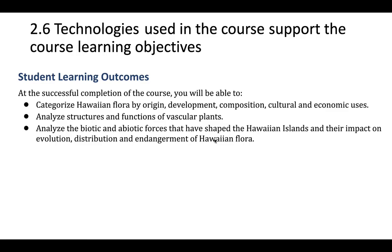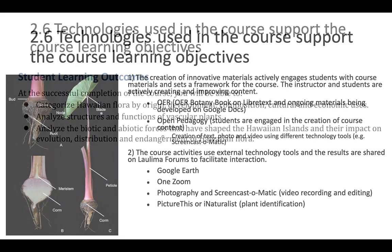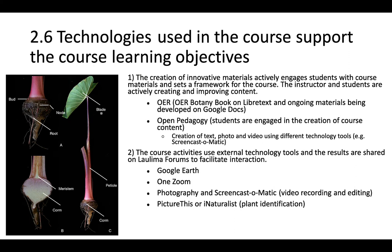For 2.6, I would like to address how I use technologies in this course to support the course learning objectives. For this course, the course learning objectives are directly linked to the tools and activities that I use. For example, if you look here, the creation of these innovative materials actively engages students with course content and also sets a framework for the course.